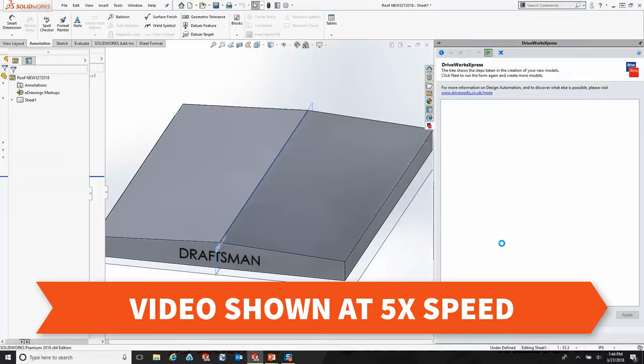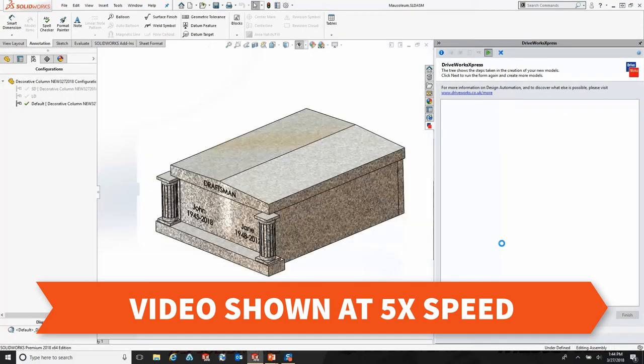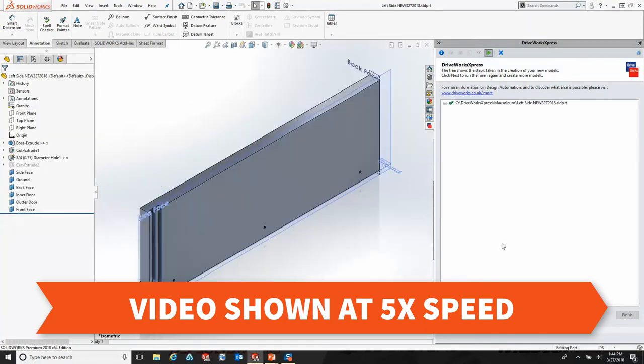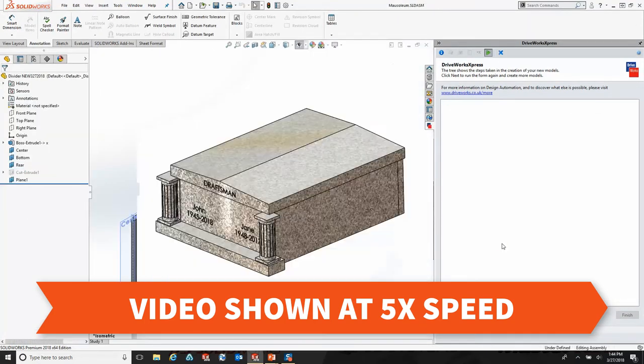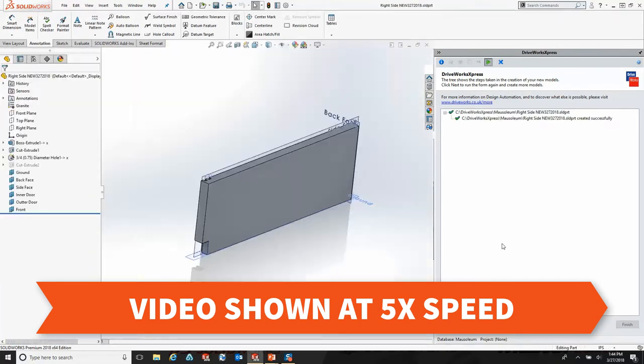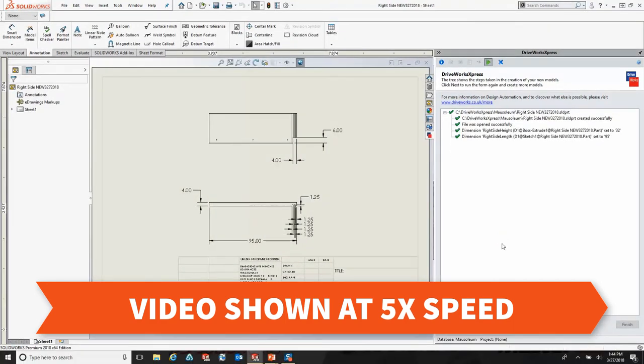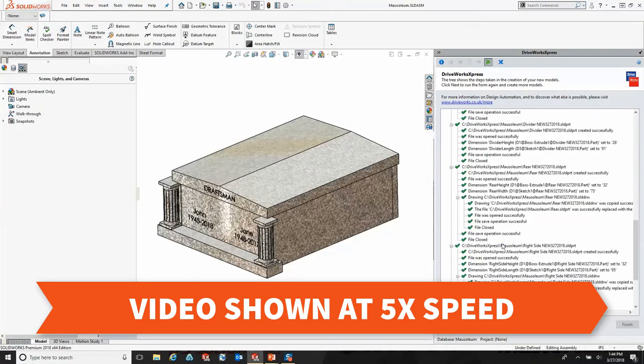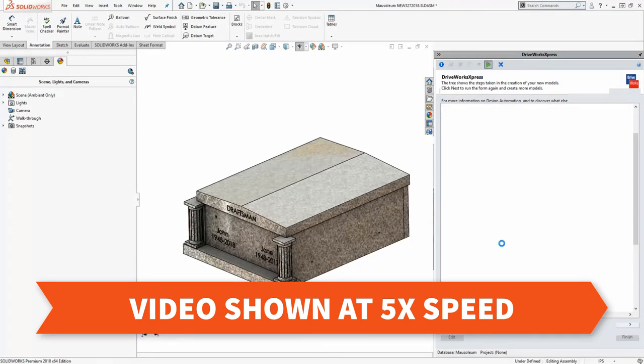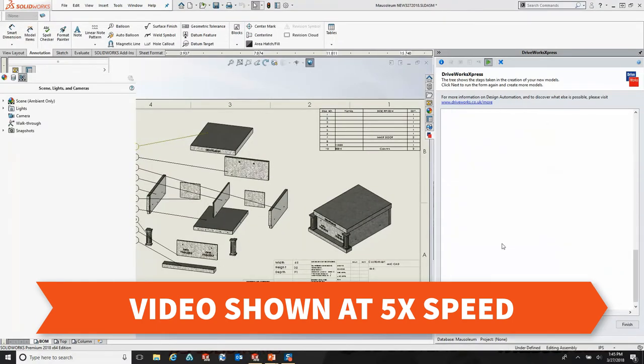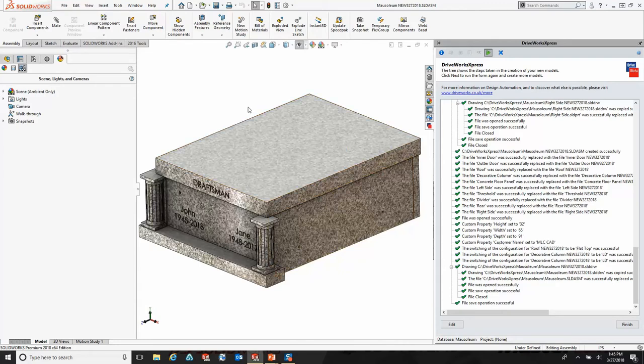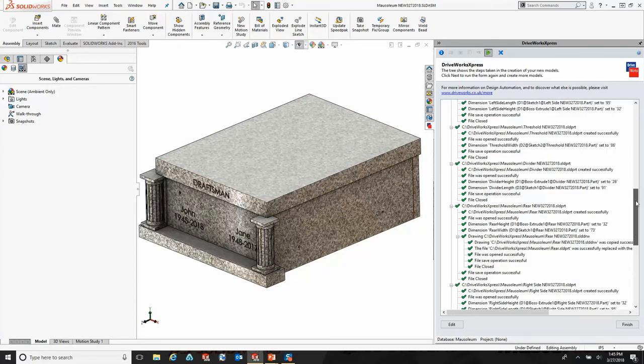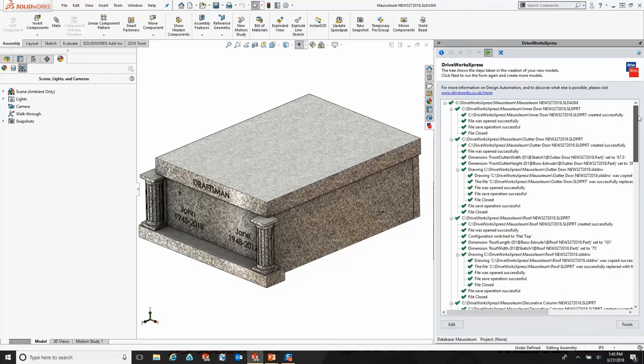We're going to sit back and let DriveWorks Express do the legwork for creating this variation of our design. As you can see, now that the design has finished, DriveWorks Express has created all of our models and built the variation of our assembly for this mausoleum that we specified in the input form.